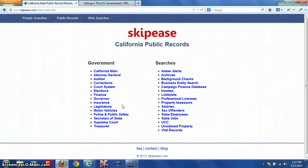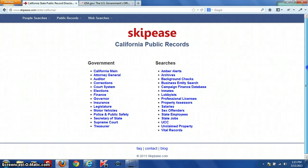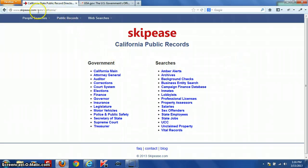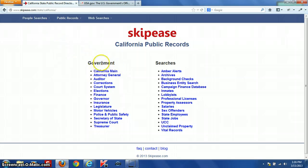Hi everyone, this is another public records video from skippies.com. Today we're going to discuss California state public records and go over some useful links. We have a page on our website at skippies.com/state/california that is a directory for California state public records. In this column you're going to have all of the official government websites for the state of California — no commercial websites, everything is an official California government site.